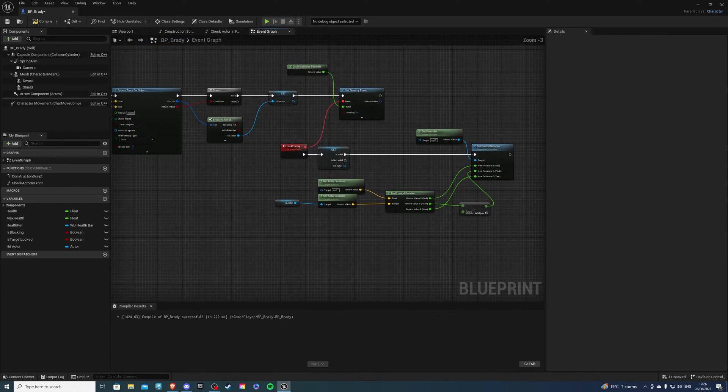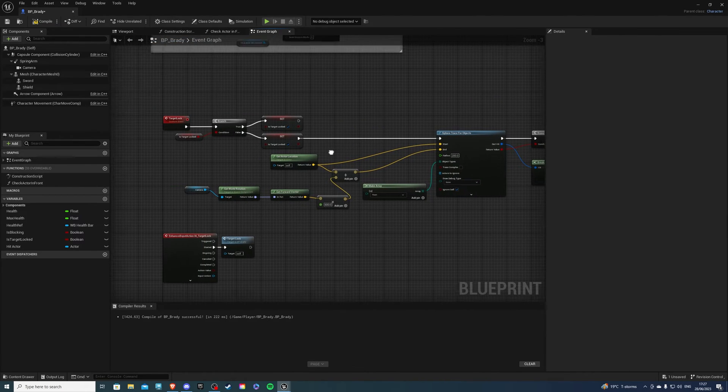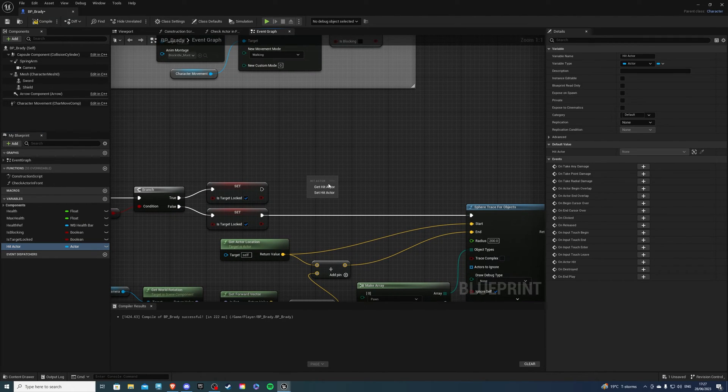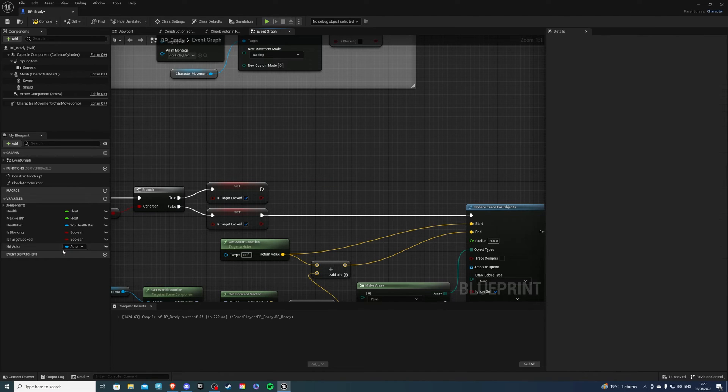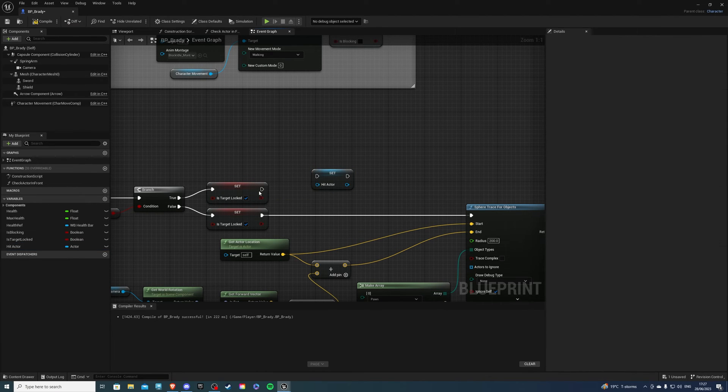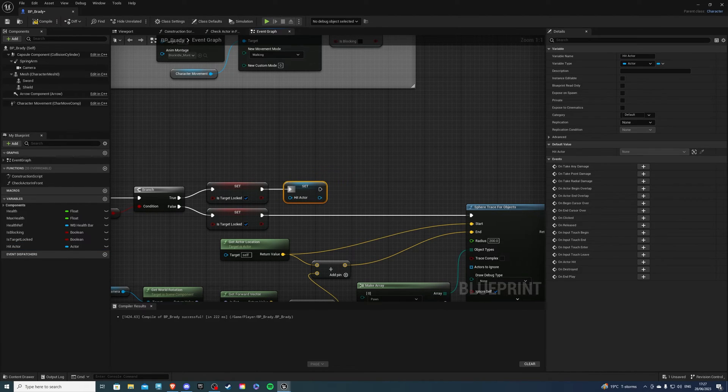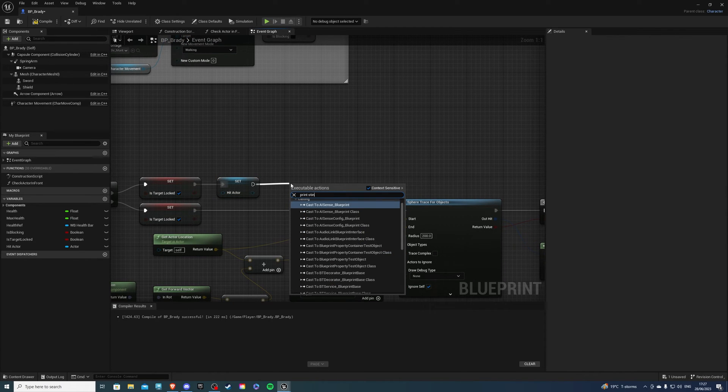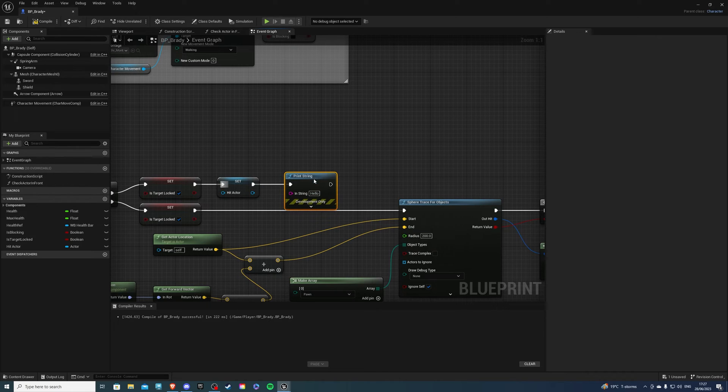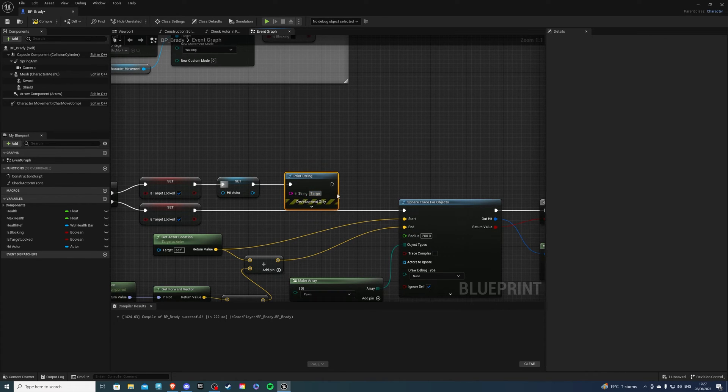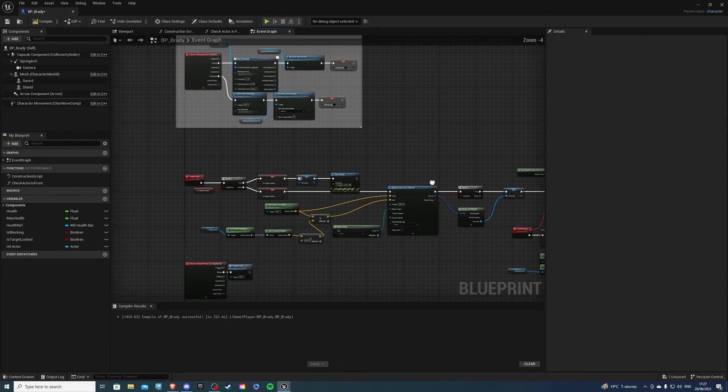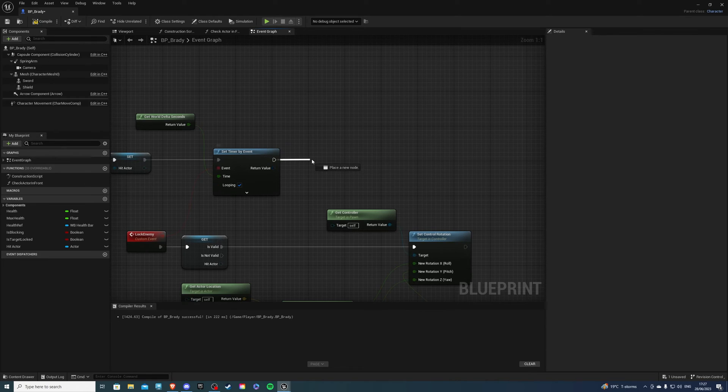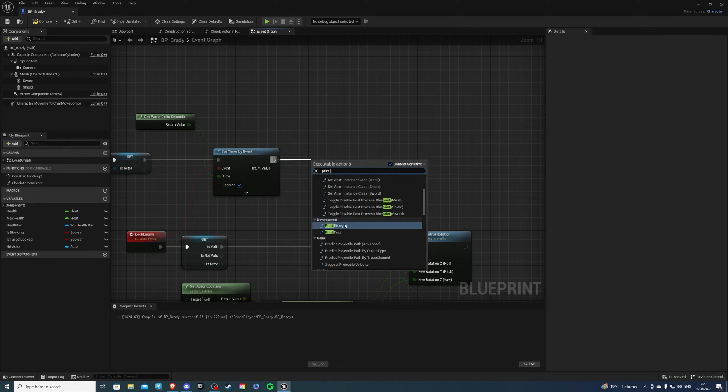So we can lock but we can't disable it so all we have to do is over here we want to get our hit actor and sorry we want to set our hit actor to nothing again. So like so and over here we can have a print string print string that says something on the lines of target lock off for example and over here we can say another print string calling it something like target locked.